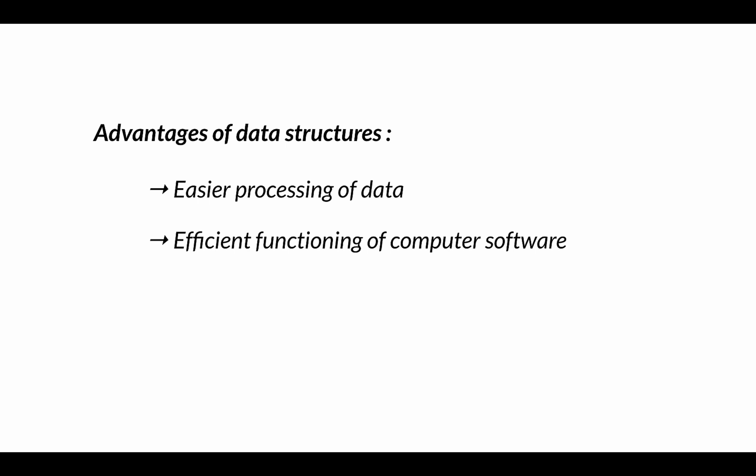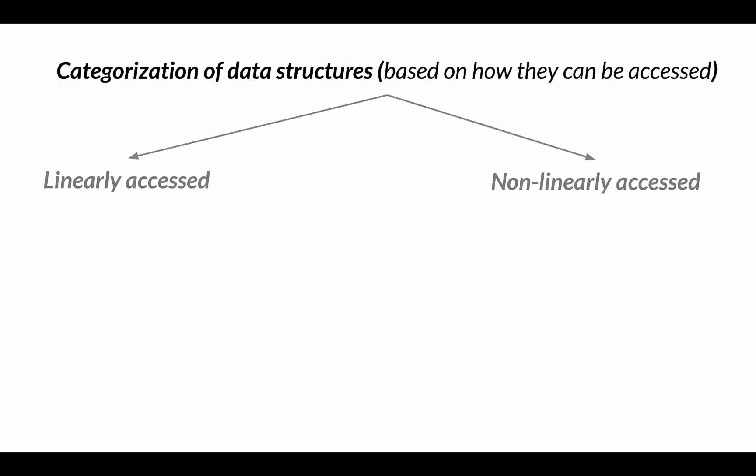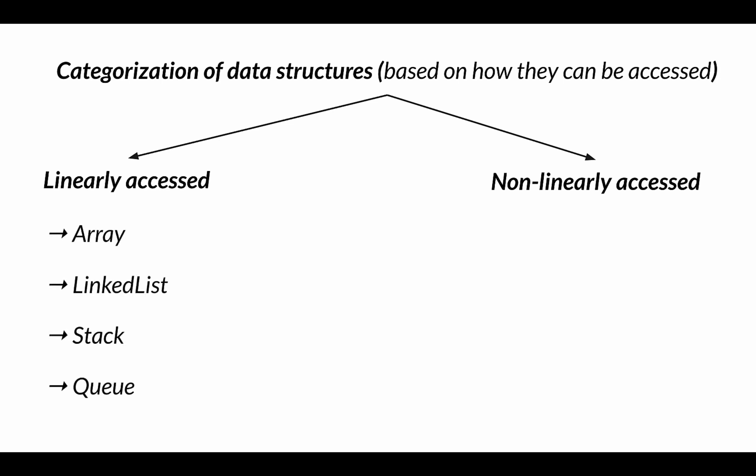Data structures can be split into two categories based on how they can be accessed. These two categories are linearly accessed and non-linearly accessed data structures. A linearly accessed data structure can be accessed sequentially by visiting each element, which is commonly referred to as a pass over. Examples of linear data structures would be array, linked list, stack, and queue.